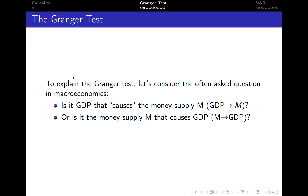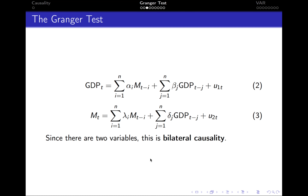To explain this test, let's consider a very famous example in econometrics: the question very often asked in macroeconomics — is it GDP that causes the money supply, or is it the money supply that causes GDP? To answer this, we can construct a system of equations where GDP is a function of the lagged values of the money supply and also a function of its own lagged values, and the money supply is a function of its own lagged values and the lagged values of GDP. Since we have two variables, this is called bilateral causality.